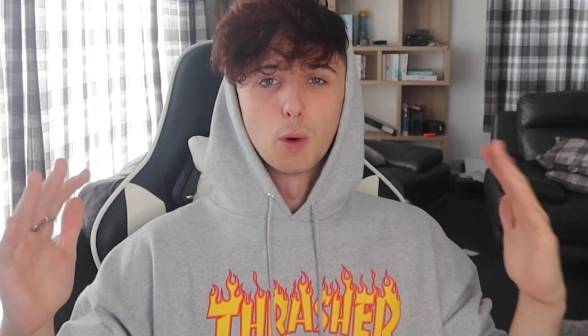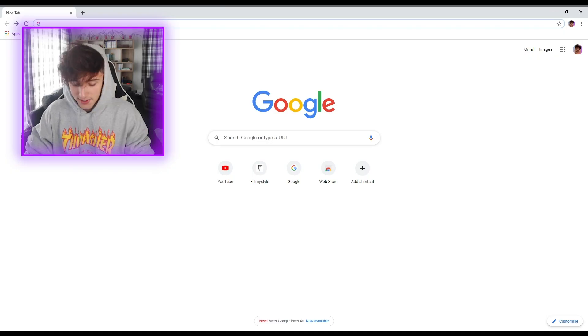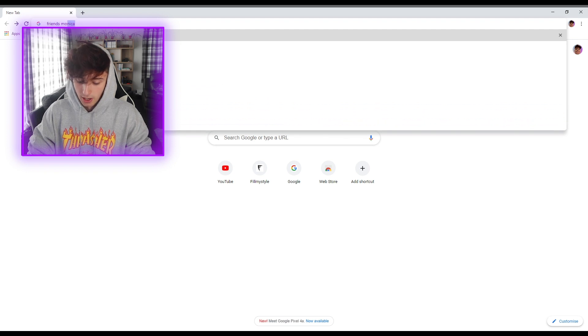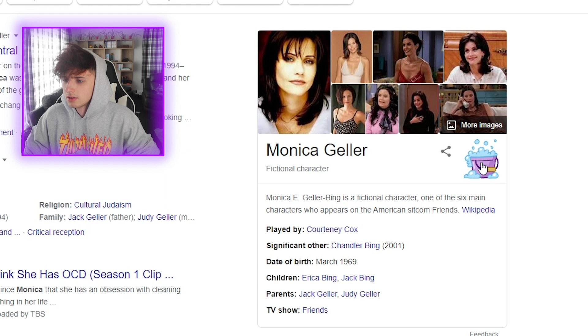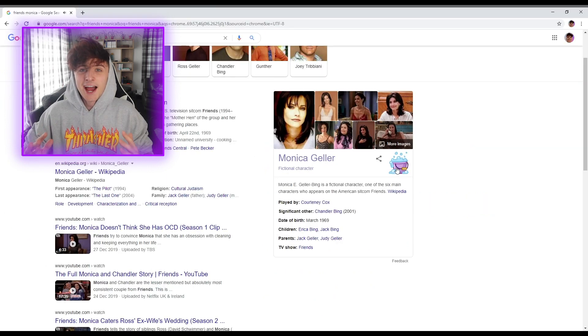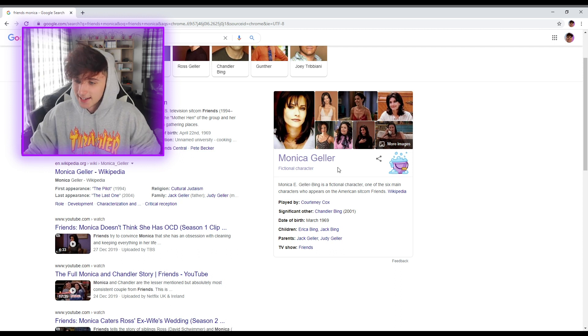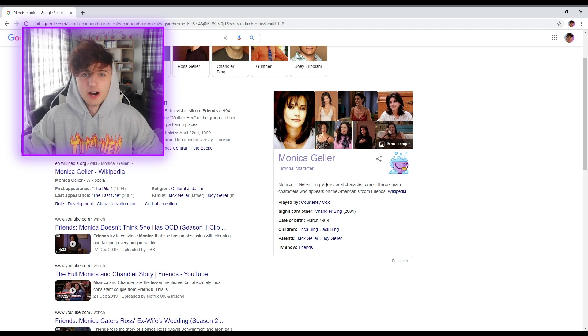Ok so this is another Friends Google trick. By the way guys, let me know in the comments if you've ever watched Friends before. I'm not gonna lie to you, I have never watched Friends. Type in 'Friends Monica' and then click this little bucket and soap icon. And her name goes shiny - look at this. I want a shiny name!